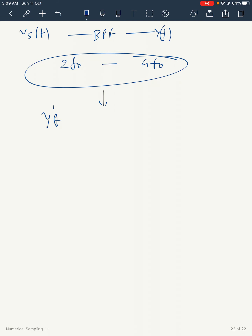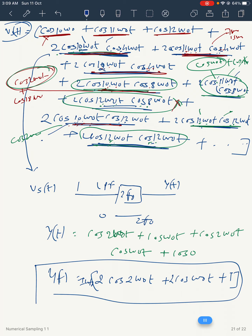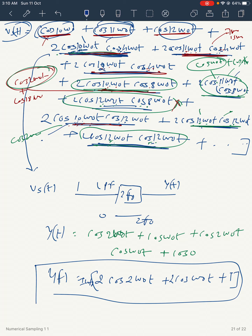Let the band pass filter output be y(t). The terms cos(10ω₀t), cos(11ω₀t), cos(12ω₀t) are at 10f0, 11f0, 12f0 — all blocked. From k=1 products: cos(6ω₀t) and cos(14ω₀t) — both blocked. cos(7ω₀t) and cos(15ω₀t) — both blocked. cos(8ω₀t) and cos(16ω₀t) — both blocked. From k=2 products: cos(2ω₀t) is at 2f0 — this passes. cos(3ω₀t) is between 2f0 and 4f0 — this passes. cos(4ω₀t) is at 4f0 — this passes.